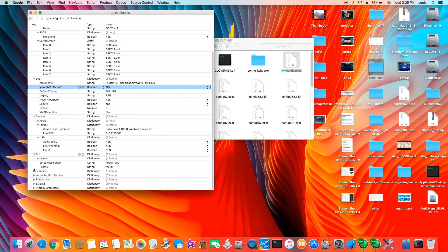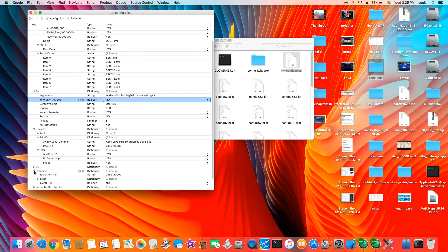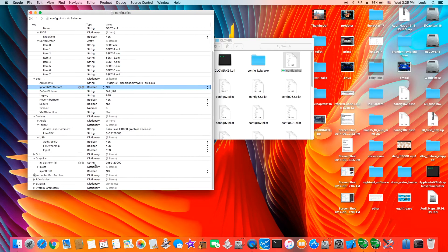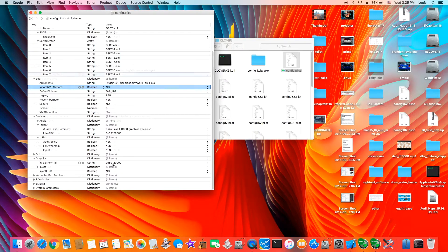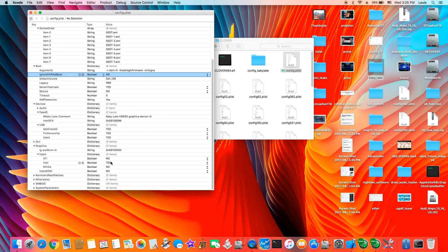GUI — this is 1920x1080, that's fine. The theme, that's normal. The graphics platform ID is 5912 0000. You can inject Intel — no, it still works. But yes, it still works, so I leave it as yes.